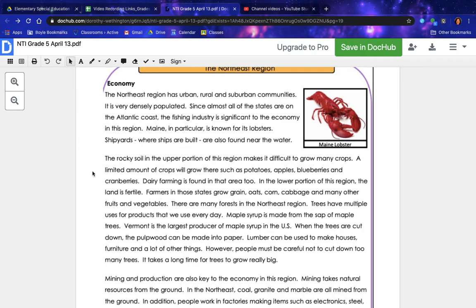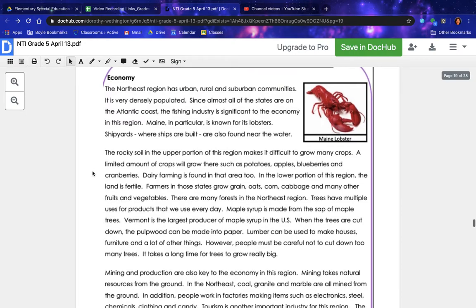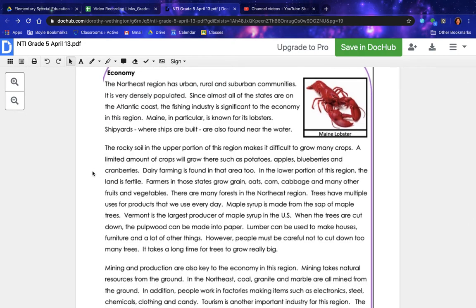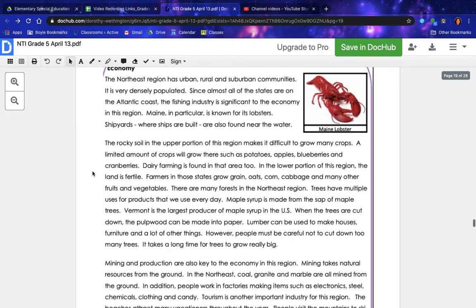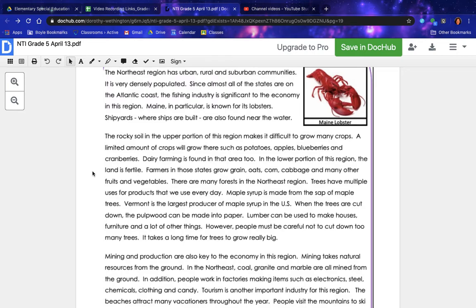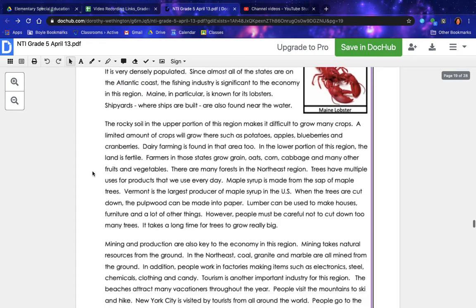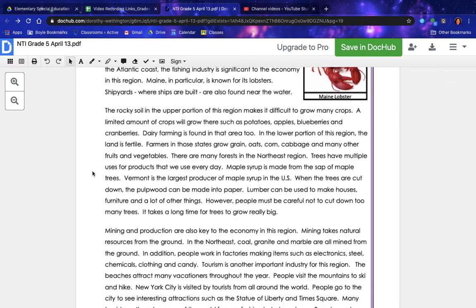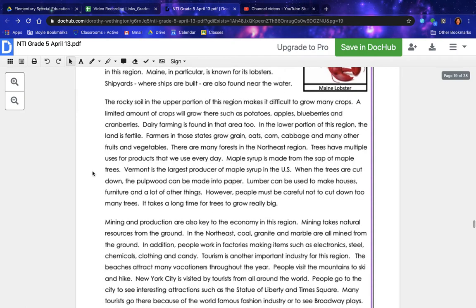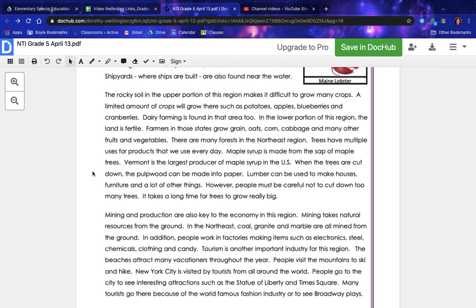The rocky soil in the upper portion of this region makes it difficult to grow many crops — a limited amount of crops will grow there, such as potatoes, apples, blueberries, and cranberries. Dairy farming is found in that area too. In the lower portion of this region, the land is fertile — farmers grow grain, oats, corn, cabbage, and many other fruits and vegetables. There are many forests in the northeast region. Trees have multiple uses: maple syrup is made from the sap of maple trees, and Vermont is the largest producer of maple syrup in the U.S.